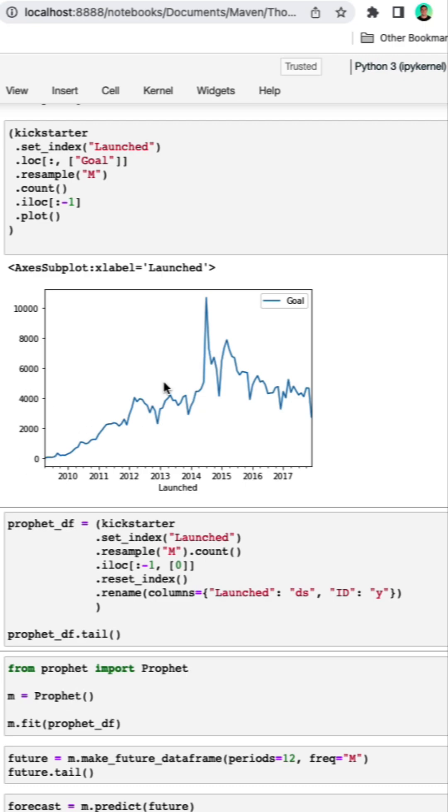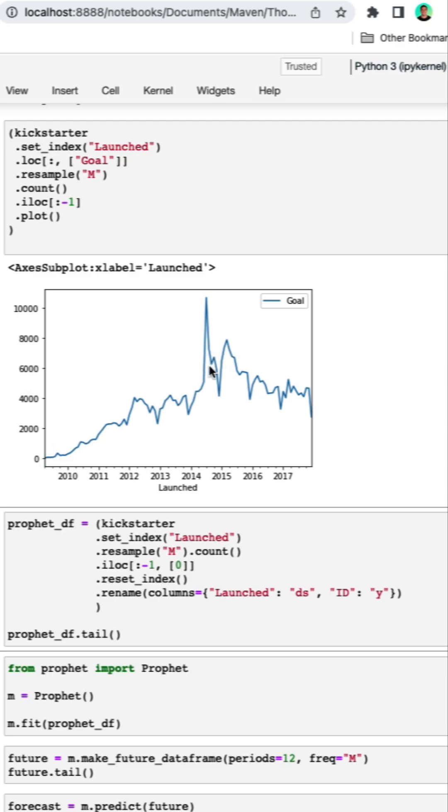We're going to be working with Kickstarter data that starts in 2009 when Kickstarter launched and we're going to be looking at the number of projects started every month. We can see that this starts at a very low level followed by a period of rapid growth up through 2014-2015 where things peak, followed by a slow decline and maybe plateau in 2017.